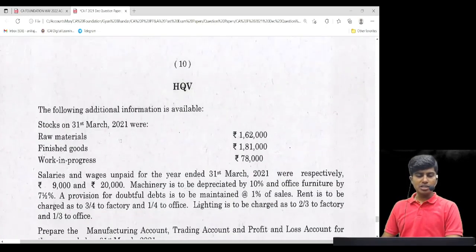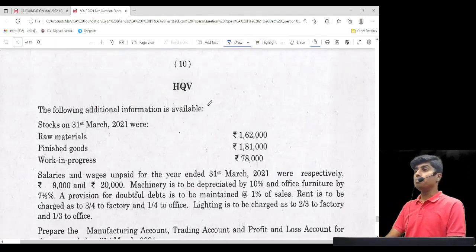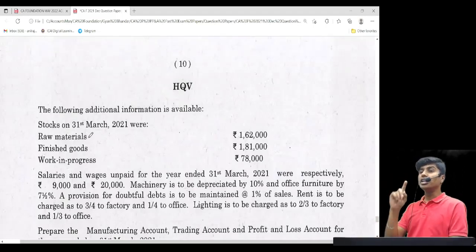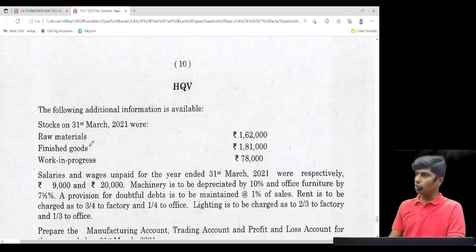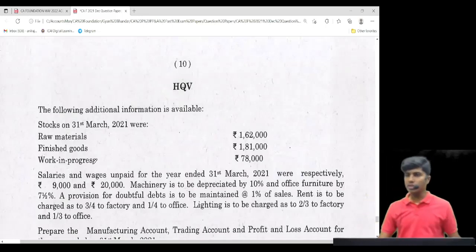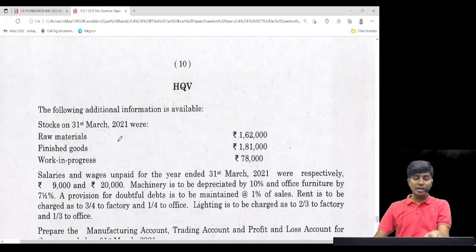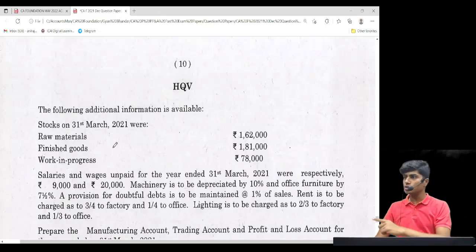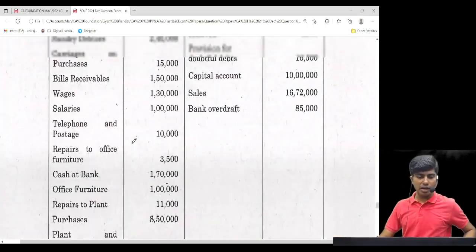Come to adjustments. As on 31st March, all three variants of stock are given. This is important and relevant — we will take raw material in the manufacturing account to determine consumption of raw material. We will take finished goods in the trading account. Opening and closing work in progress will come in manufacturing. The closing stock will come in two places — manufacturing or trading depending on type — and also in the balance sheet.